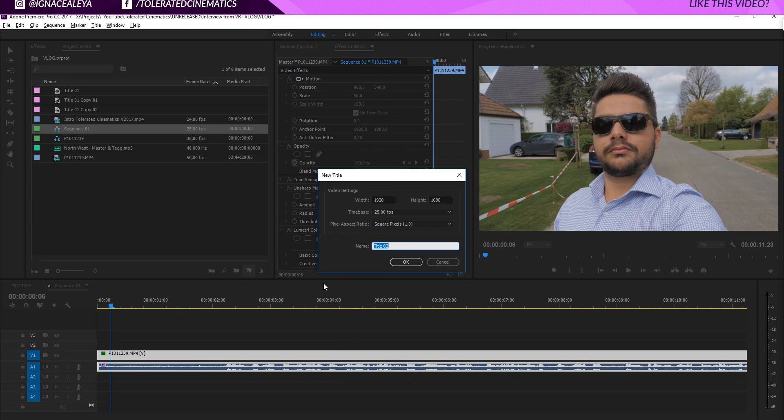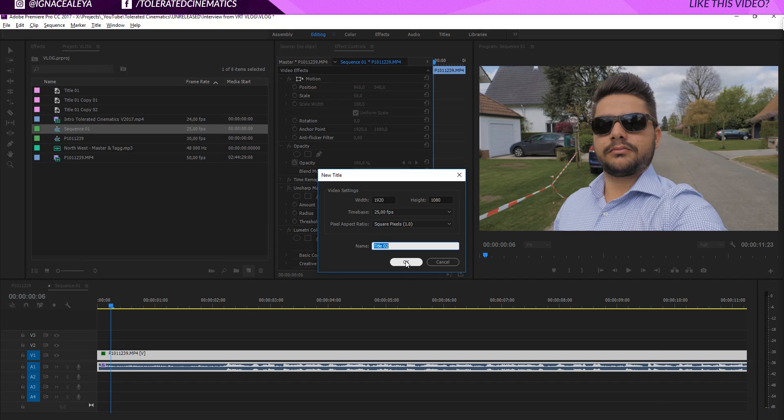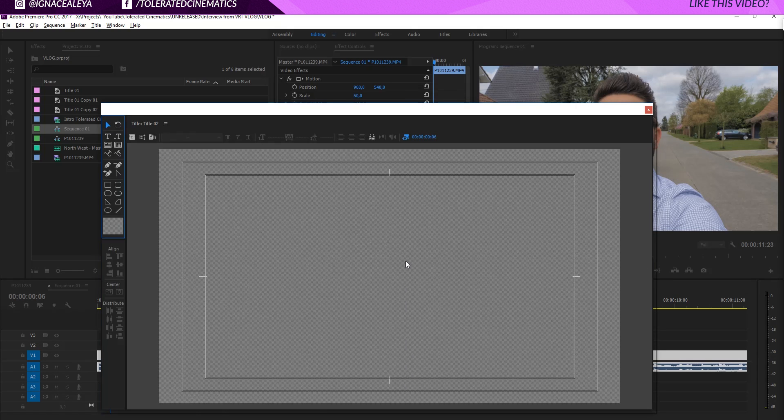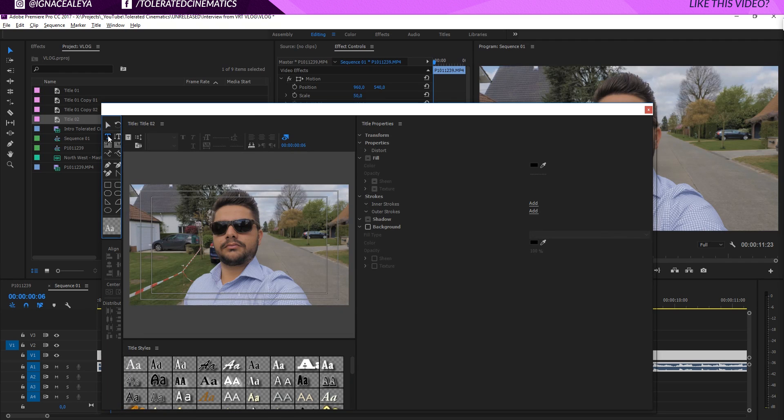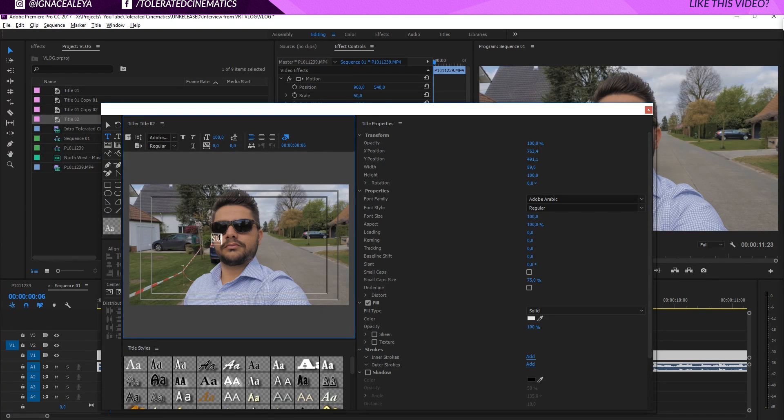So I will go here and click on this icon. Go to new title and rename this to whatever you want. So I'm just going to keep it as title 02. Click OK and then I will click on my text tool. Click over here.